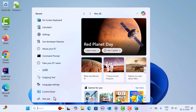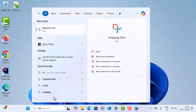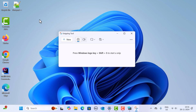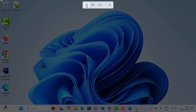You can see Snipping Tool come up — this is the widely used app in Windows 11 to take screenshots. Click on Snipping Tool to open it. If you want to take a new screenshot, just click on New, and here you can choose the area of the screenshot.